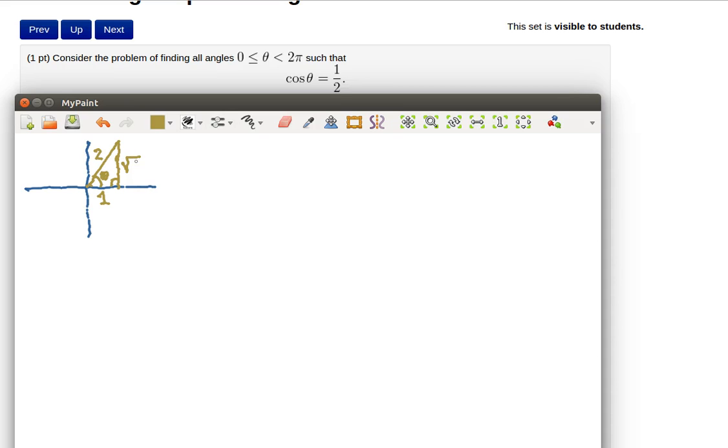Now that's a triangle that we know a lot about, that's a special angle that we already know. That angle happens to be 60 degrees or pi over 3. That's just because we know that particular triangle. That's one of our special angles.